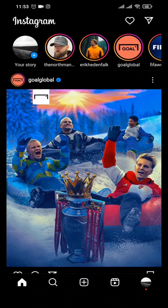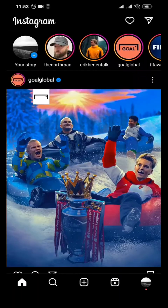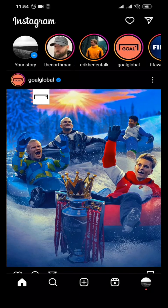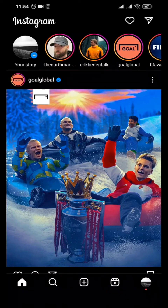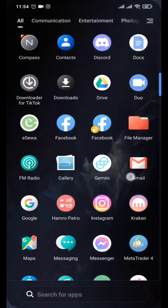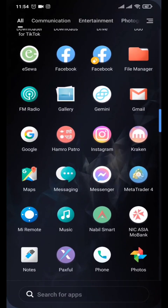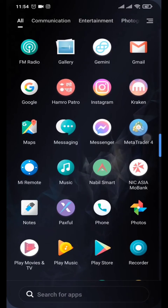How to fix the Instagram Notes feature not showing. The Notes section generally shows up in the message section at the top. This is a new feature added by Instagram — there's nothing to worry about because Instagram slowly releases it to everyone. If you don't have it, wait a couple of days. But if you want it quickly, first check if you've updated the Instagram app in the Play Store or App Store.